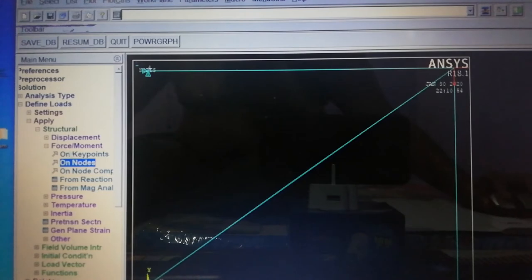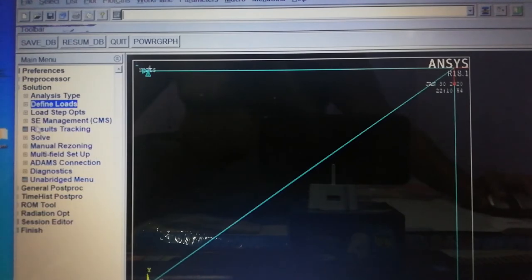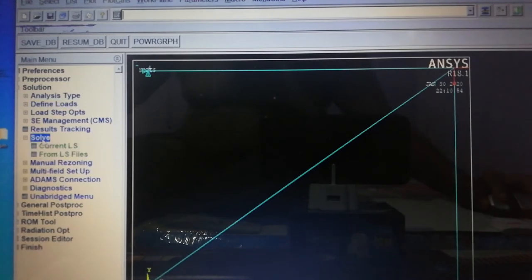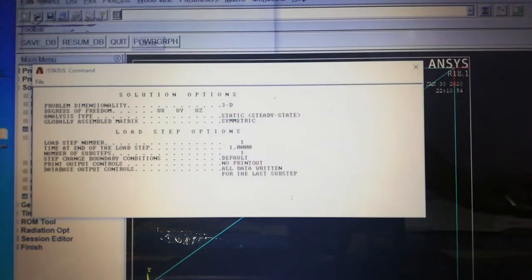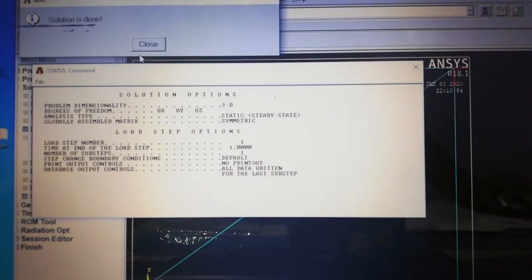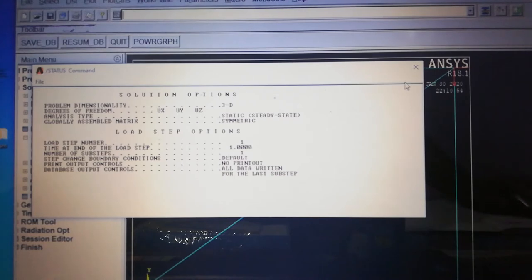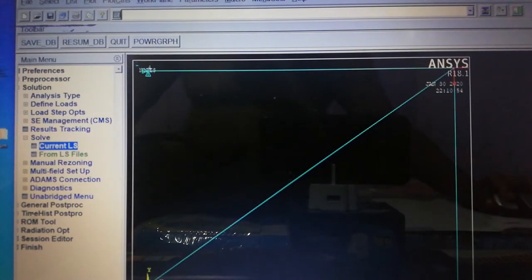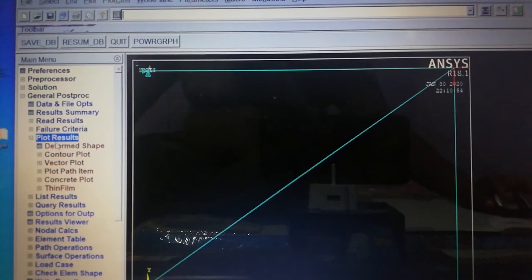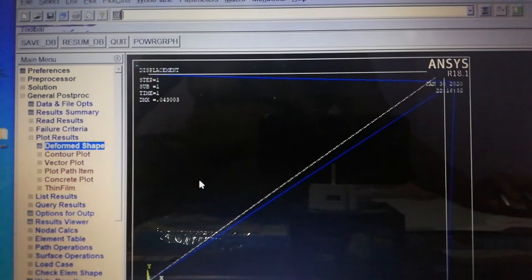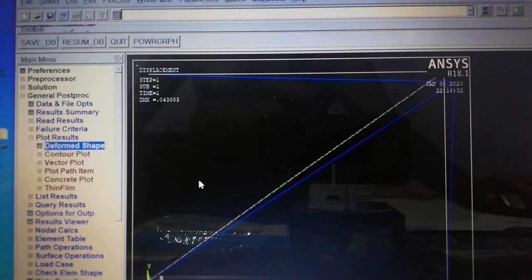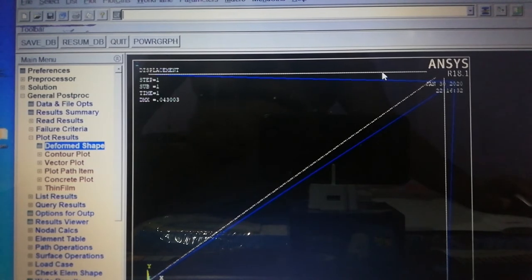Next, run the solution. Go to Solve > Current LS, click OK. If everything is correct, it shows 'Solution is done' — which it does. For post-processing, go to General Postprocessor > Plot Results > Deformed Shape > Deformed + Undeformed. This shows the original drawing plus the deformed shape. White lines represent the original drawing and blue lines represent the deformed shape of the 2D truss member.